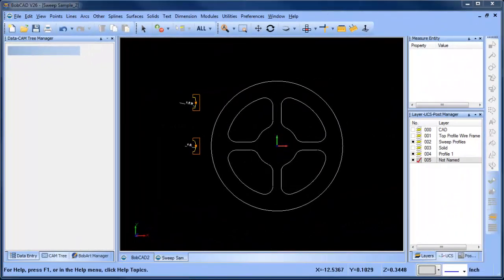Hey everybody, it's Al with Bobcad. Today I wanted to pick up on more surfacing topics and ways you can use different surfacing options in Bobcad to create different results.